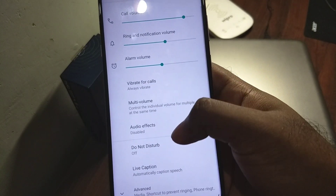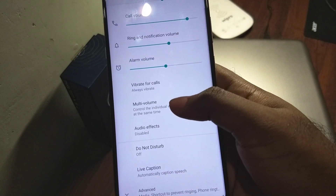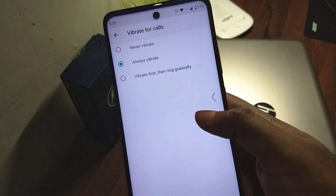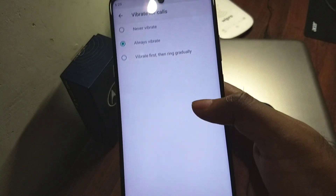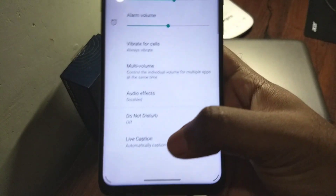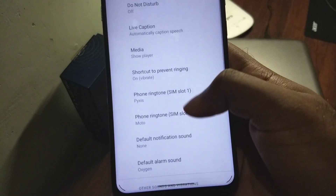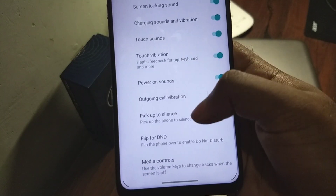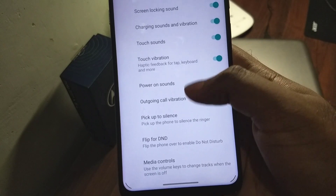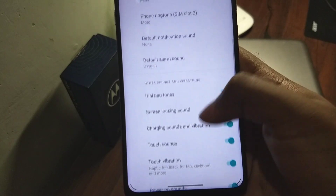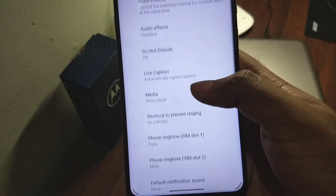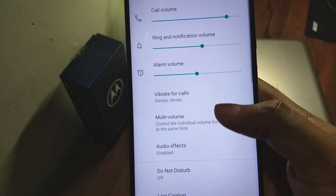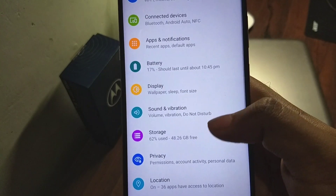In sound and notification there is a new option called 'vibrate for calls' — whenever a call is connected or disconnected you will get haptic feedback. That has been added. Other than that it's very similar. Many have complained that multi-volume is not working, but I've tested it and it's working fine, no issues there.